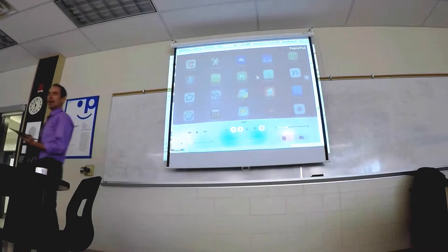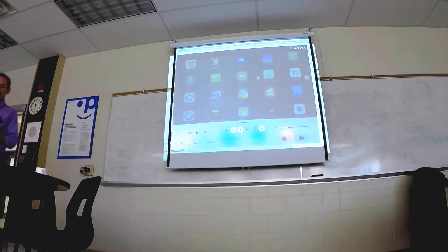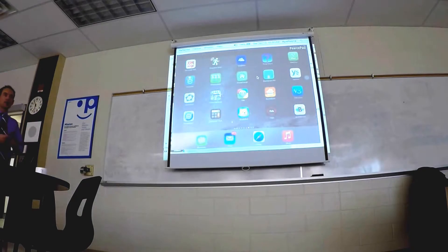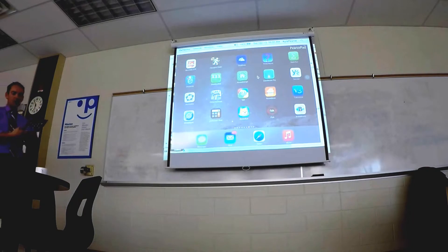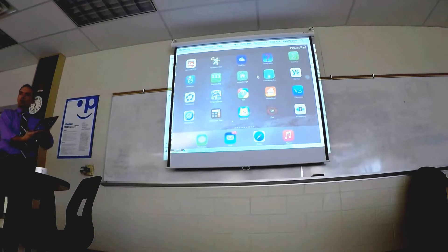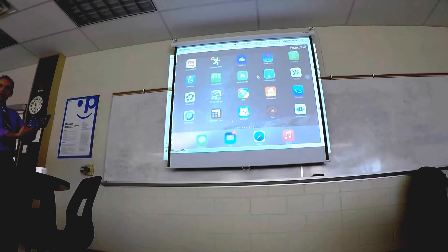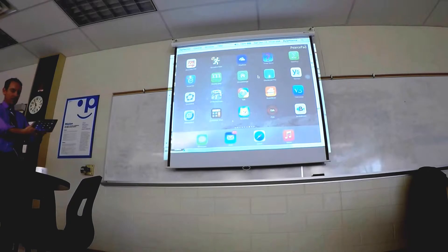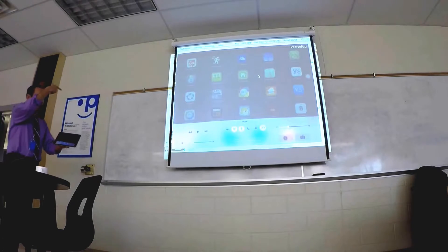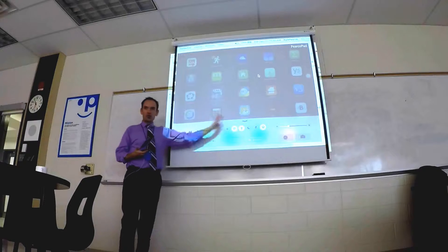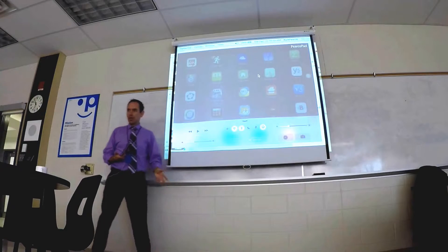Does everyone see that happen? If I click away, it disappears. Again, from the very bottom, you have to be like off the screen. Put your finger like under the iPad if you need to, and just glide it up, and you've pulled up what we call the control panel.